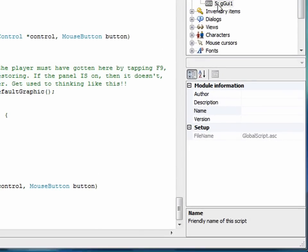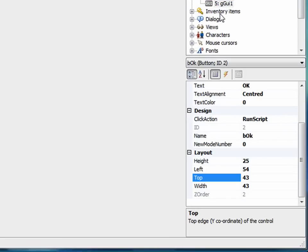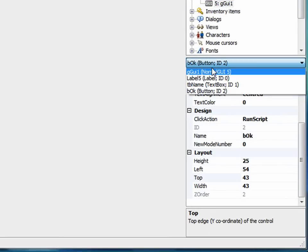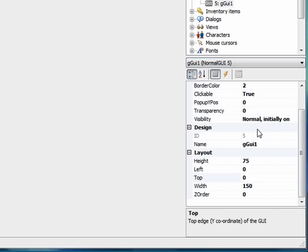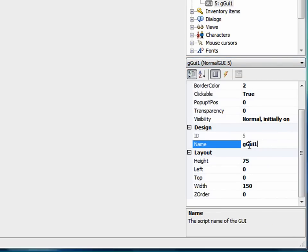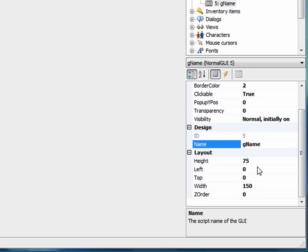I want to go back to the GUI real quick by double-clicking the GUI here. I want to select GUI from the drop-down box here. Let me change the name because it's called GGUI1, which is kind of an ugly name. So let me go to the name property and change that to gName, again G standing for GUI, and then name.